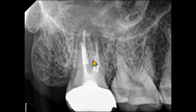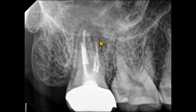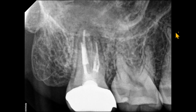Because these are two-dimensional images, we do not have any information about the status of the buccal cortical plate or the palatal cortical plate. We have a small field of view CBCT scan to review the floor of the sinus, the cortical plates, and the status of the roots.